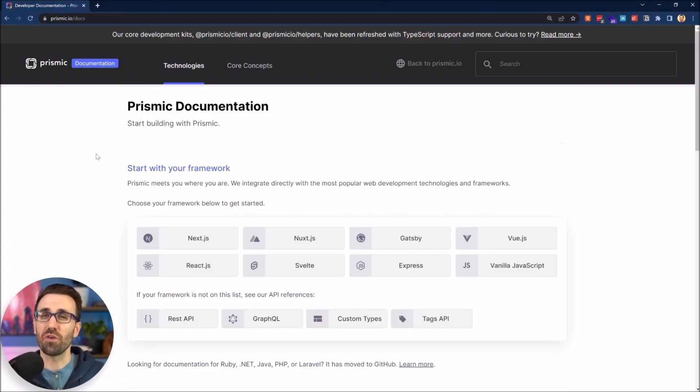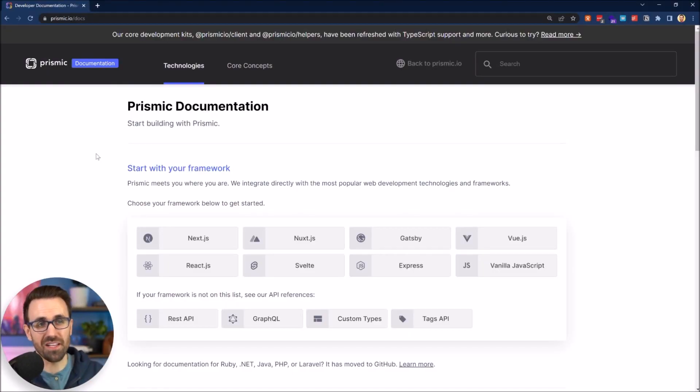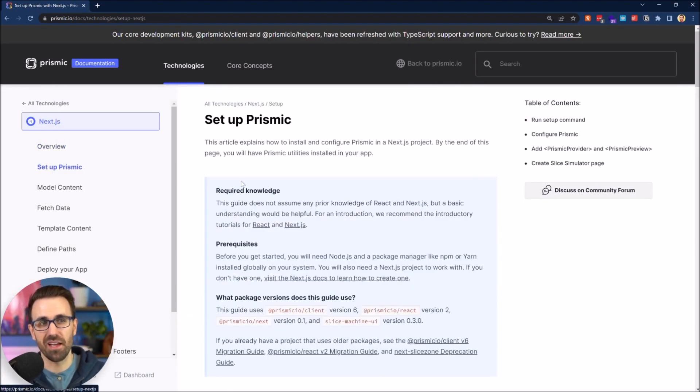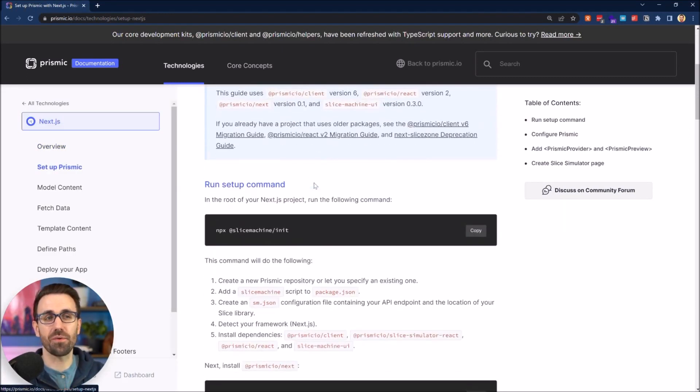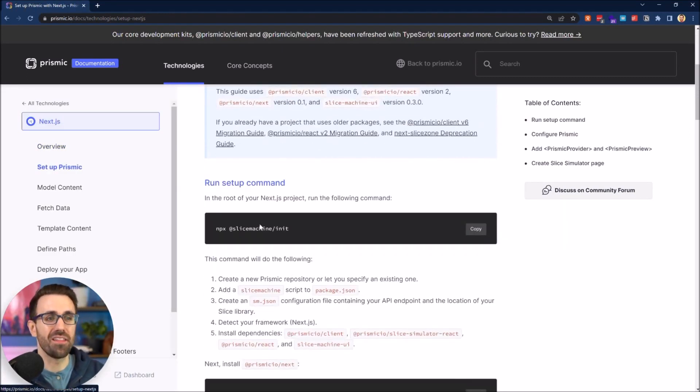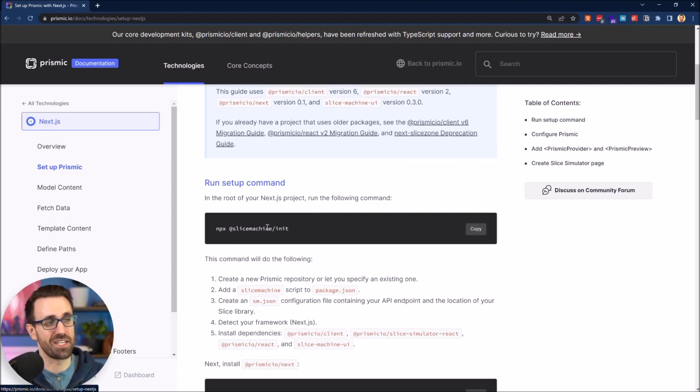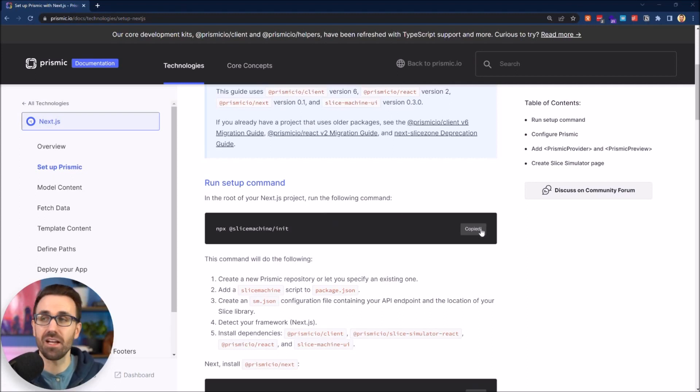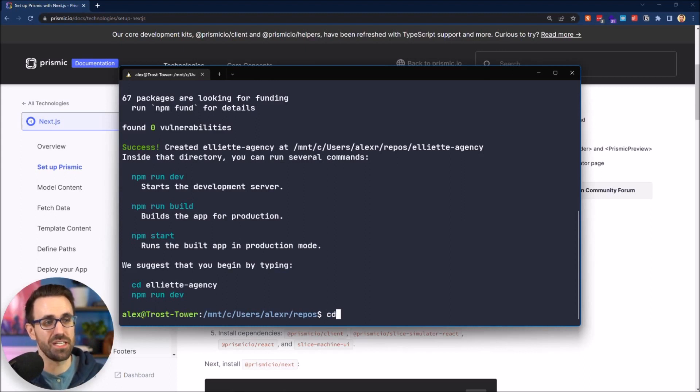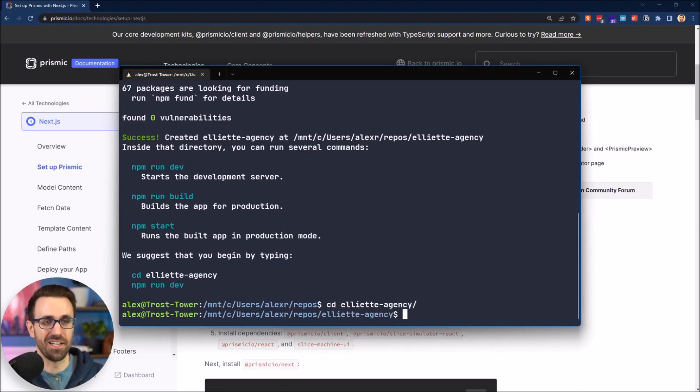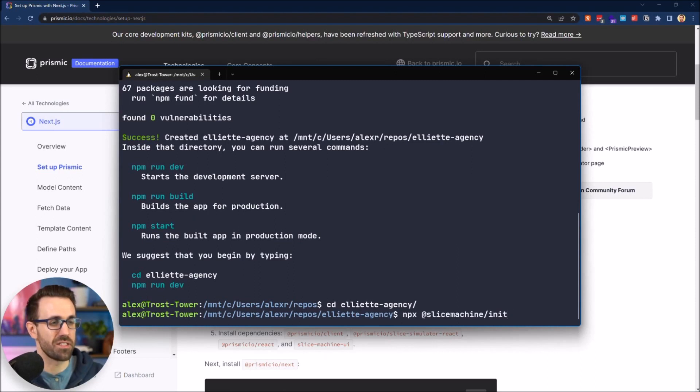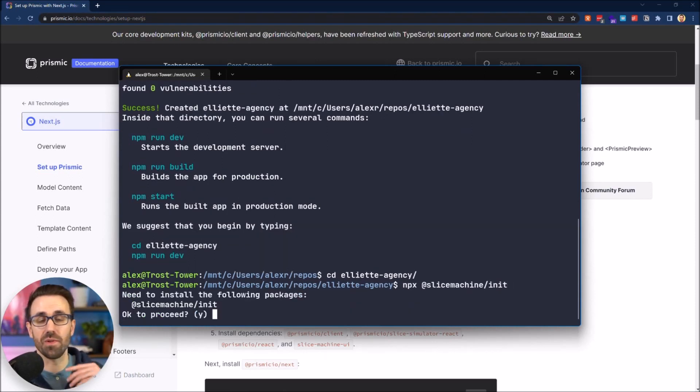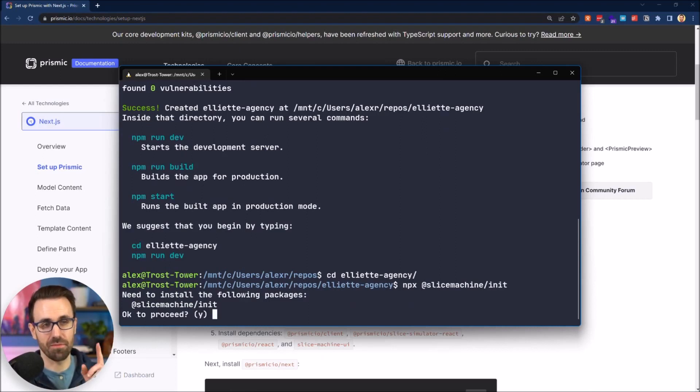If you head over to the Prismic docs, we're going to click Next.js right here and then we're going to click setup Prismic and we are going to run this npx slice machine init command in the folder that we just installed our Next.js project in. Let's go ahead and copy that and head over to our terminal. I'm going to first enter that folder, CD. Then we're going to paste npx slice machine init right here and we'll probably have to log in and create things, but first it's going to install this package.